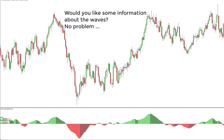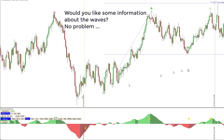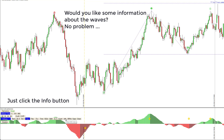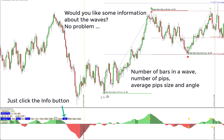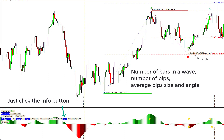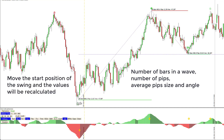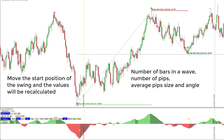Would you like to see information about the waves? One click of the info button and the details are displayed — it shows the number of bars, the number of pips, the average pip size, and the angle. You can also change the start of a wave and the information will be recalculated for you.